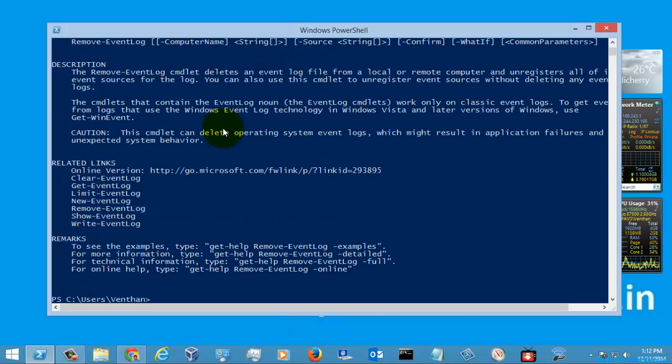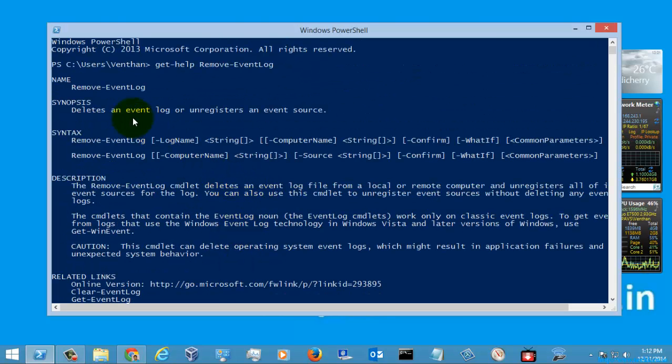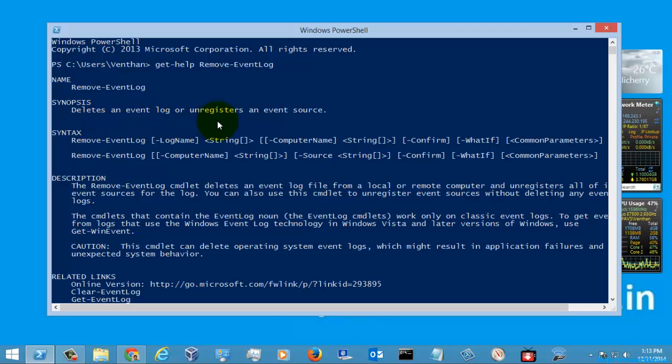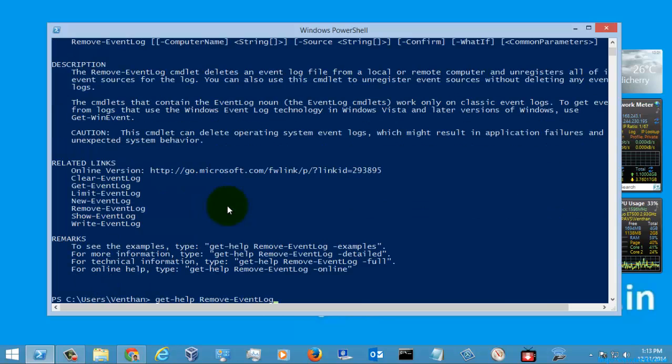These are the detail descriptions given for the removeEventLog. It's used for deleting the event log or registering the event source, and you can have a detail description about this. Let's go to the online version.